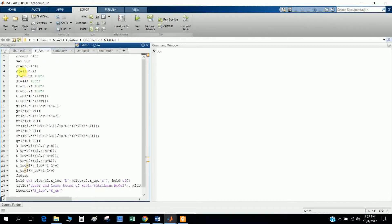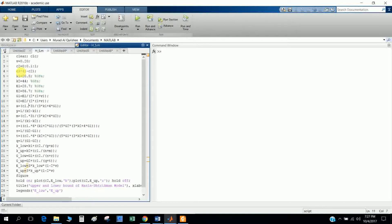When you define a vector you have to give a dot before the operator, because without the dot the function will not work correctly - it will only take one element of the vector. With the dot, it performs element-wise operations: since C1 is a vector with 10 elements, it takes each of the 10 values and multiplies them. So when I write C2 and C1 I also give the dot for each operation.